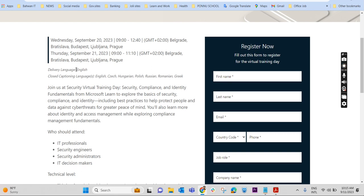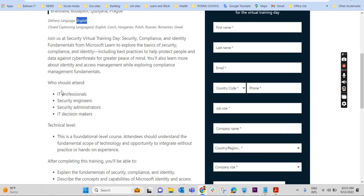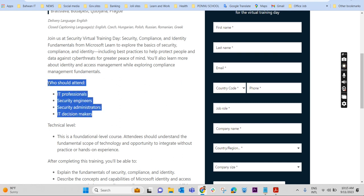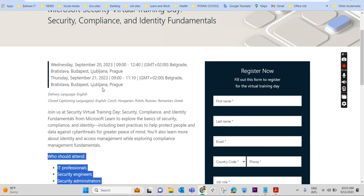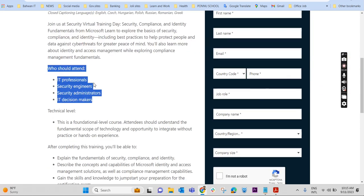The delivery language is in English. Sometimes it may be in some other language like Japanese or Chinese, so make sure that the language is in English or according to your convenience. Who should attend? IT professionals, security engineers, security administrators, anybody who is interested to land in this particular area.